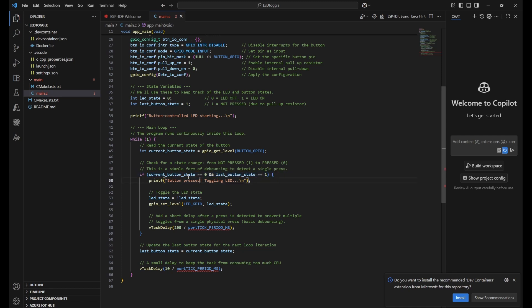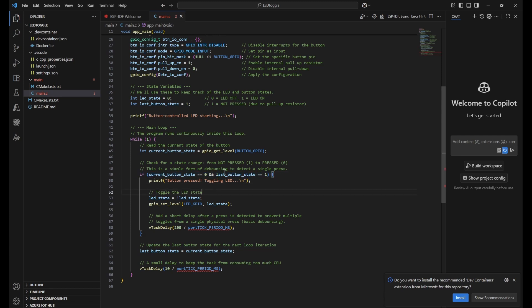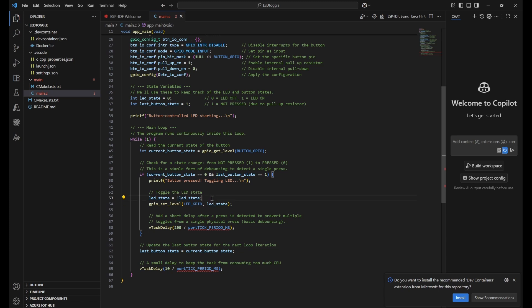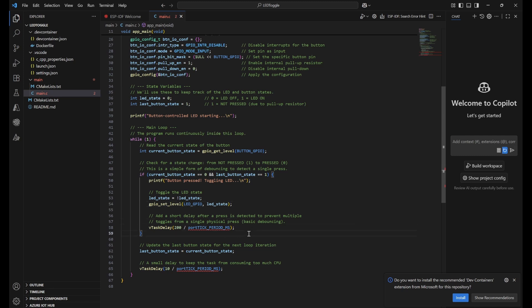We're using debouncing logic. First, we check if current button state equals zero and last button state equals one. If this condition is met, the button is pressed and we toggle the LED with the NOT symbol - whatever state it's in becomes opposite. We set that using gpio_set_level for LED GPIO. After that, we give a short delay so we don't have multiple toggles within a few seconds. With 200 milliseconds, we use portTICK_PERIOD_MS, which means 200 will be divided into ticks because in ESP-IDF we use ticks.